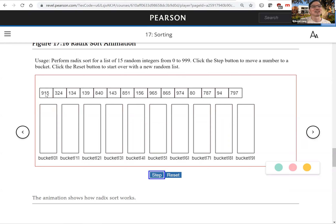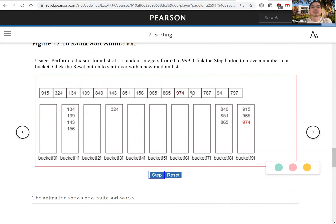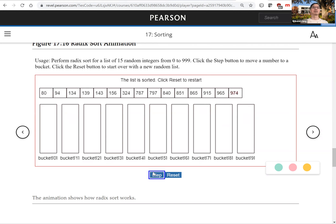Finally, we sort by the first digit. Nine goes to bucket 9, three to bucket 3, ones go to bucket 1, eights go to bucket 8, five to bucket 5, nine to bucket 9. For a number like 80, the first digit is zero, so it goes to bucket 0. Seven goes to bucket 7. Now we collect everything back and we're done — all the numbers are sorted.